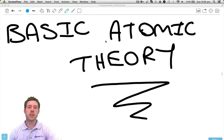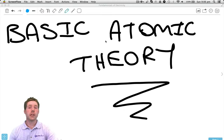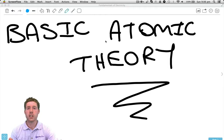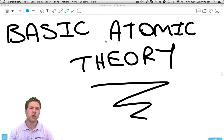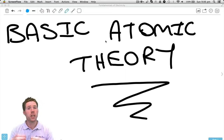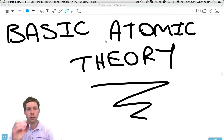Hi everyone and welcome to this lecture titled Basic Atomic Theory. Throughout this lecture we'll be dealing with atoms and the makeup of these atoms, which is very important because it's really hard to understand the inner workings of electronic circuits without first getting a grasp of all the little tiny atoms that make up all of those different components within that circuit.